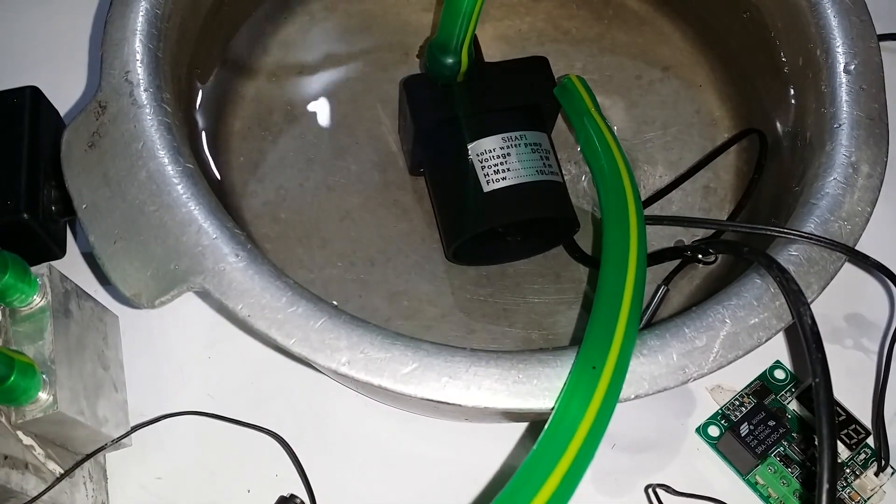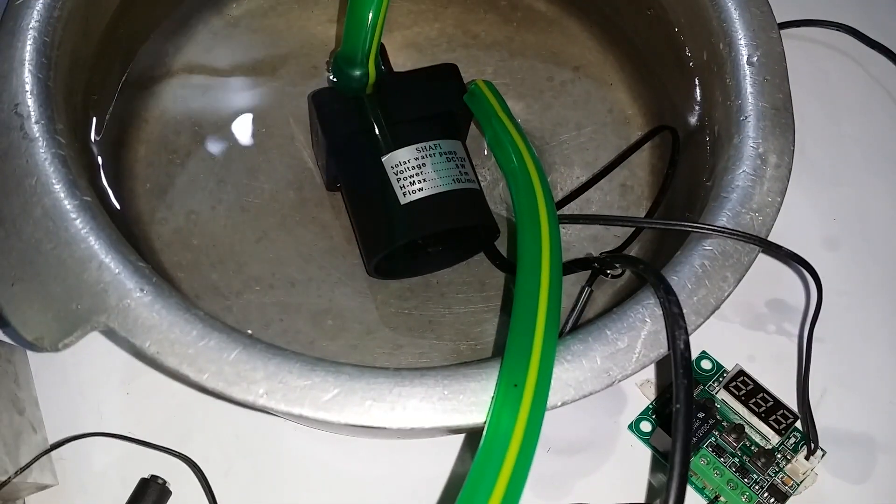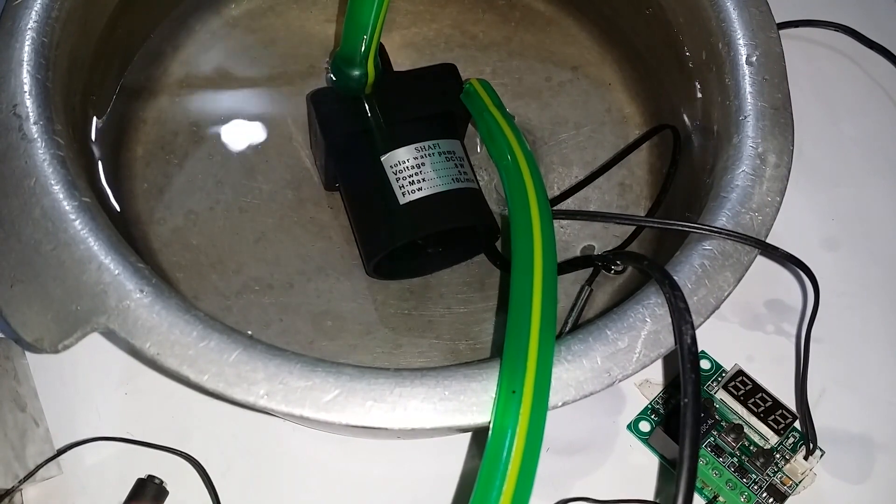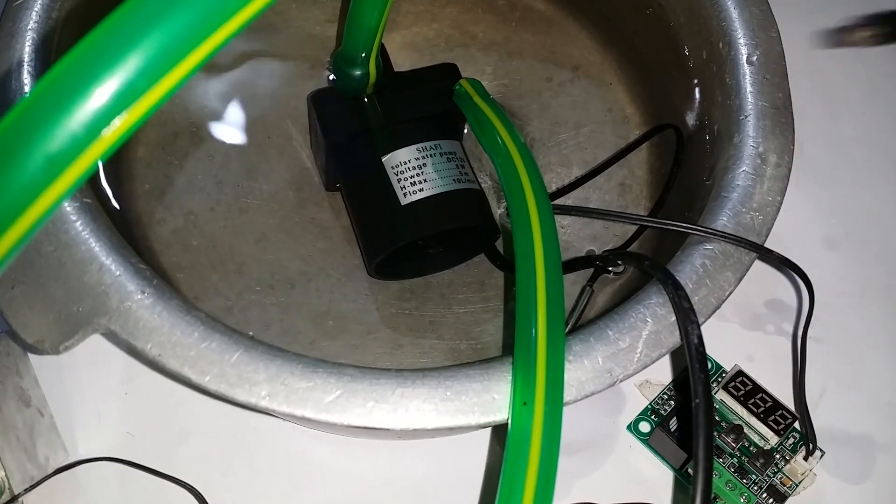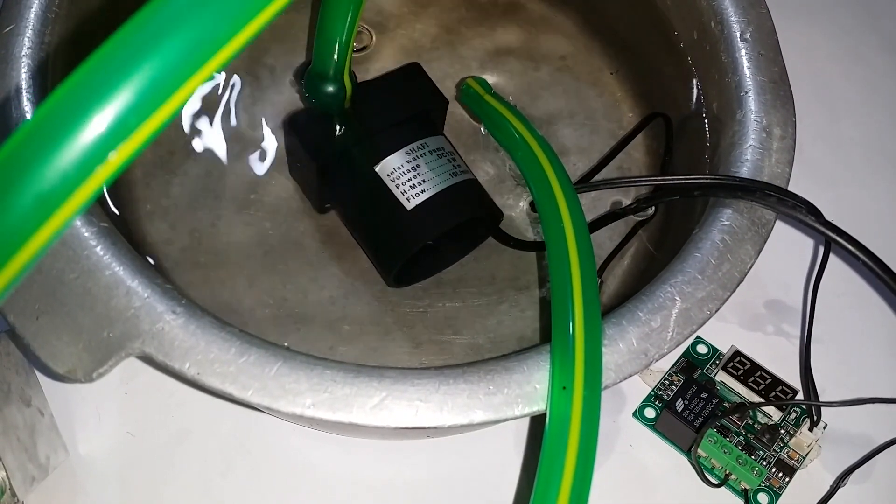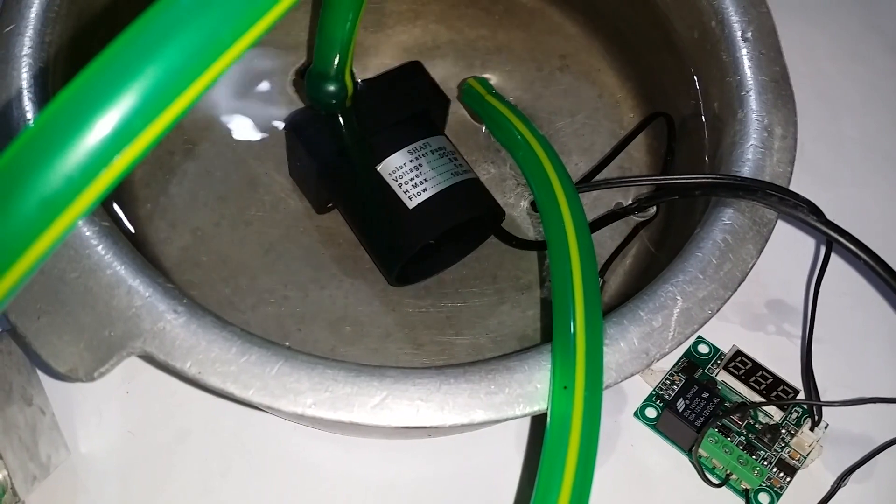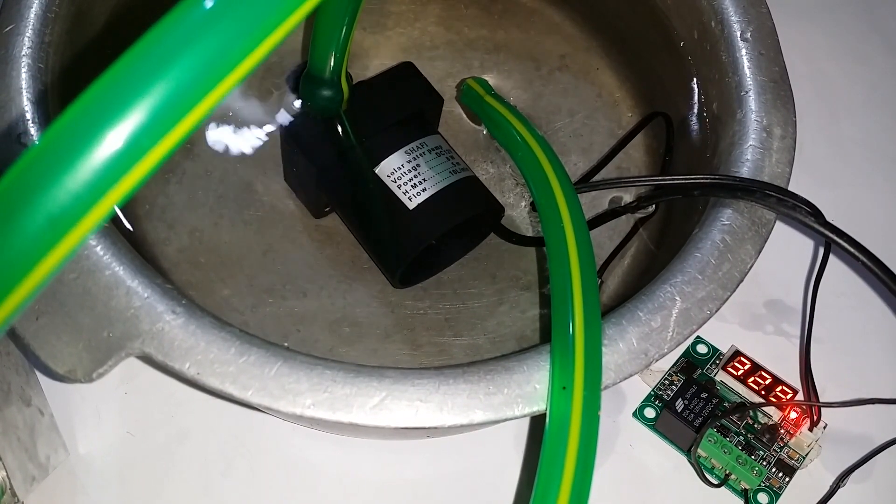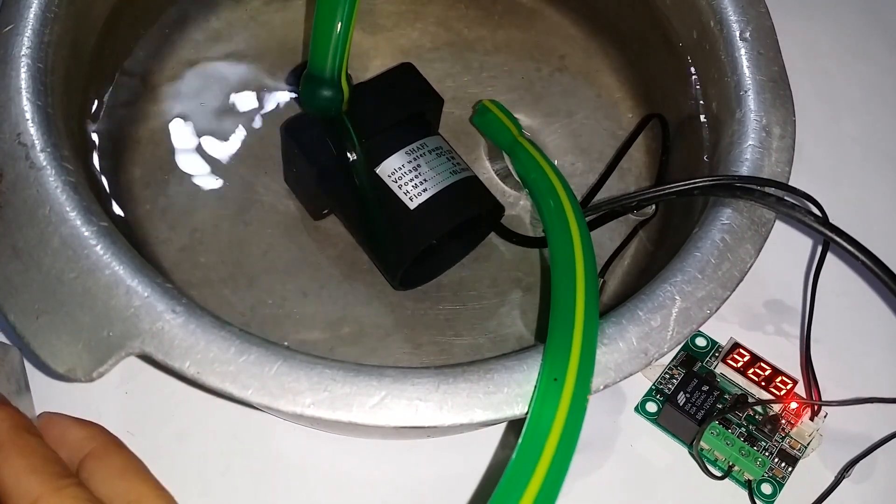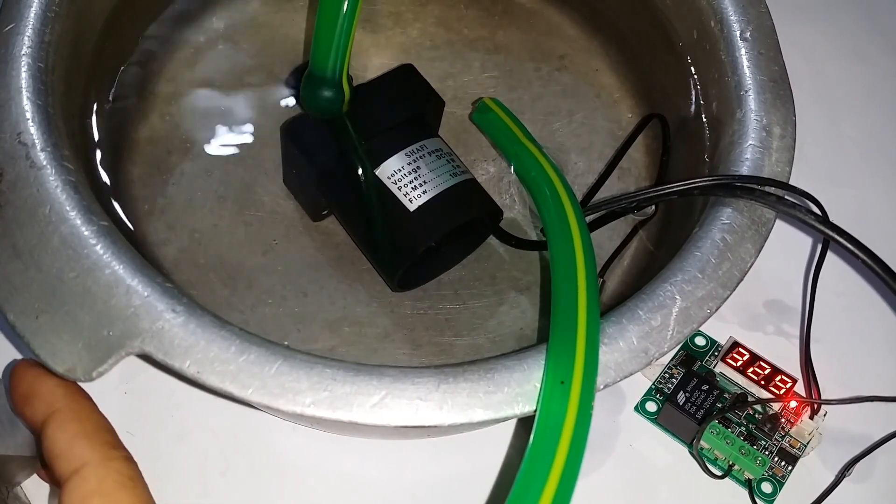Now join the 12 volts adapter to the DC jack, and after plugging in the adapter, our circuit will start working. Our temperature module detects water at room temperature, which is at 32.9 to 33 degrees Celsius.